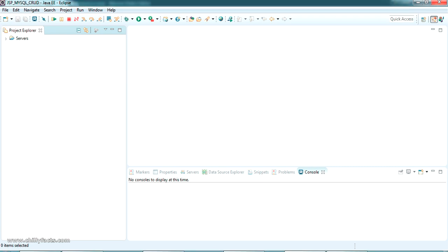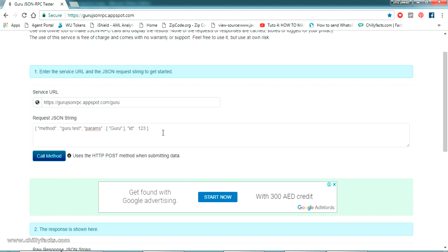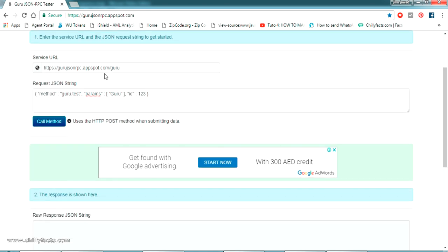As a test server, I found a website called gurujsonrpc.appspot.com. On this website there is a service URL where we can pass a JSON request and it will return a sample JSON response. I couldn't find any other open web service accepting JSON requests and returning JSON responses — if you find one, share it and I'll try to do a video on that.